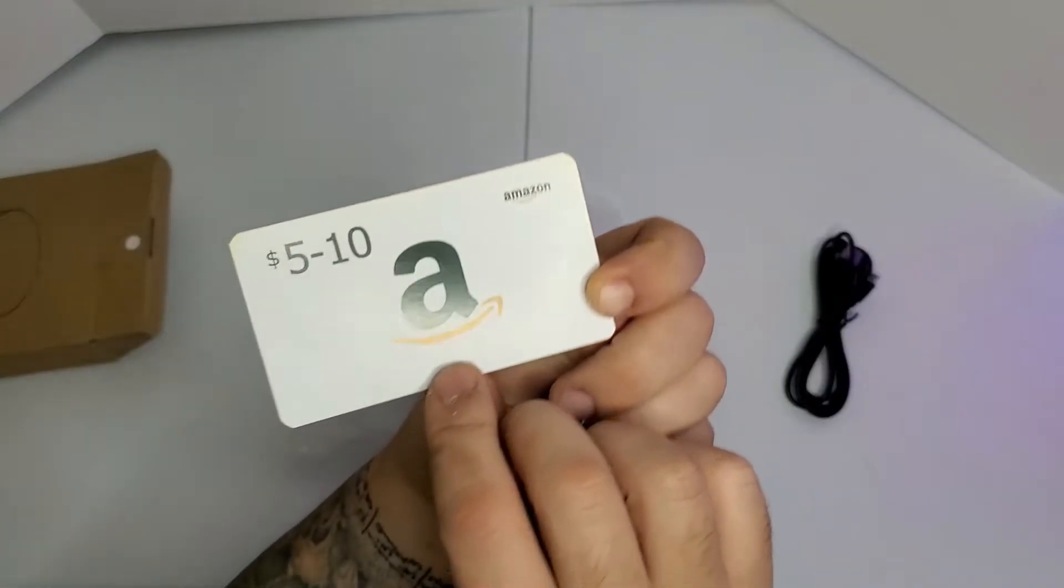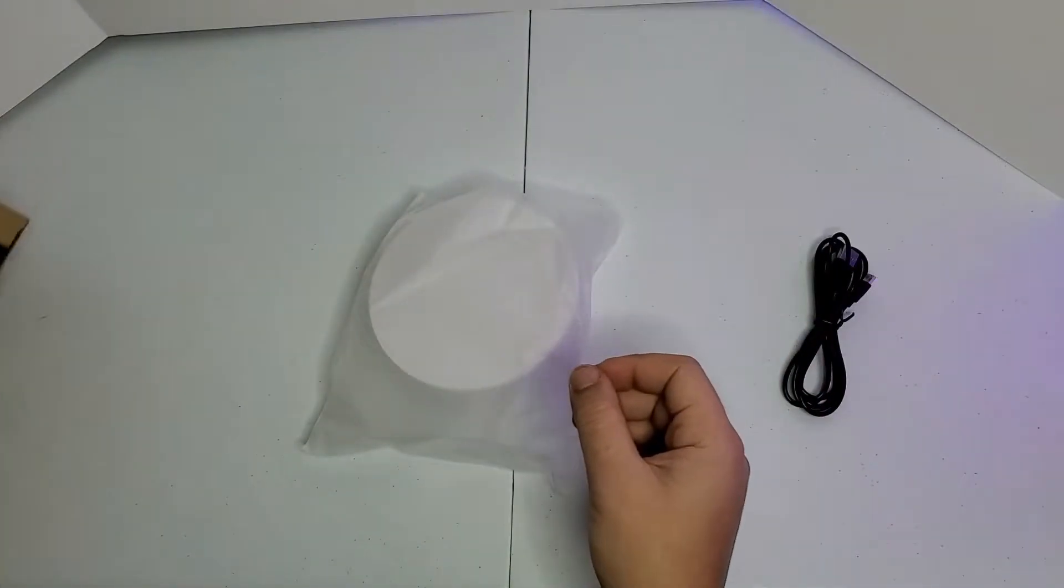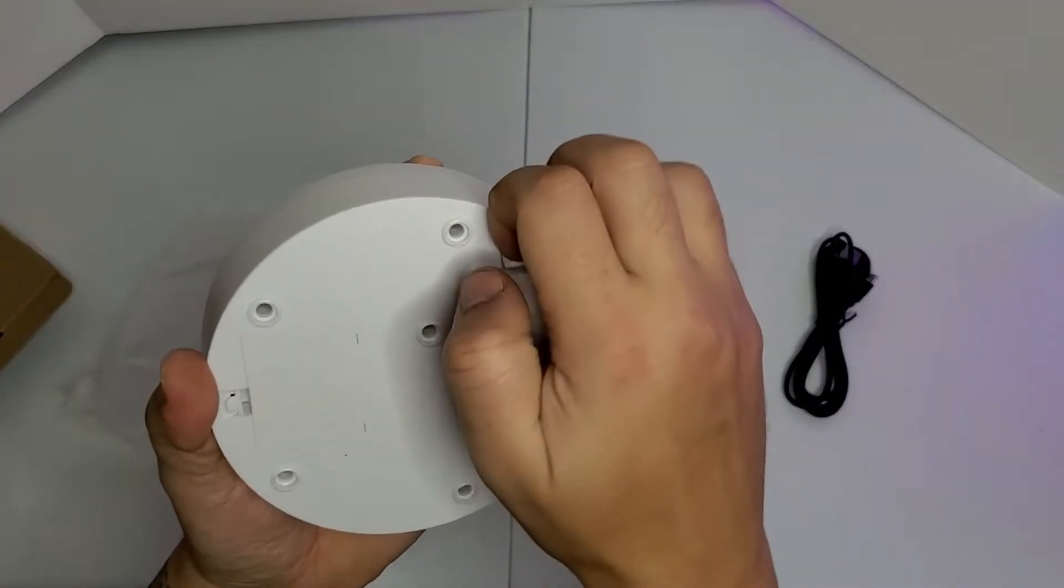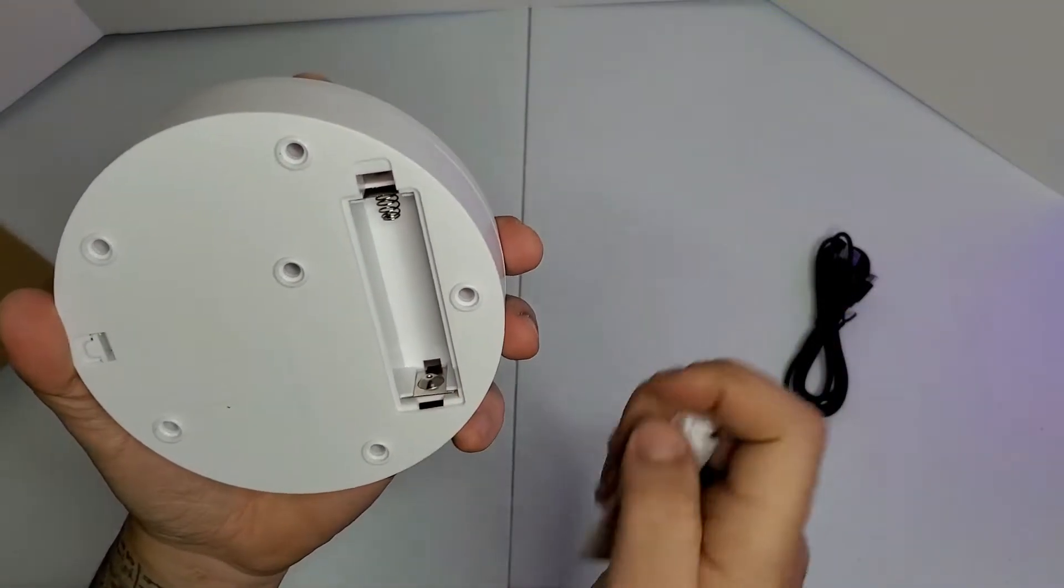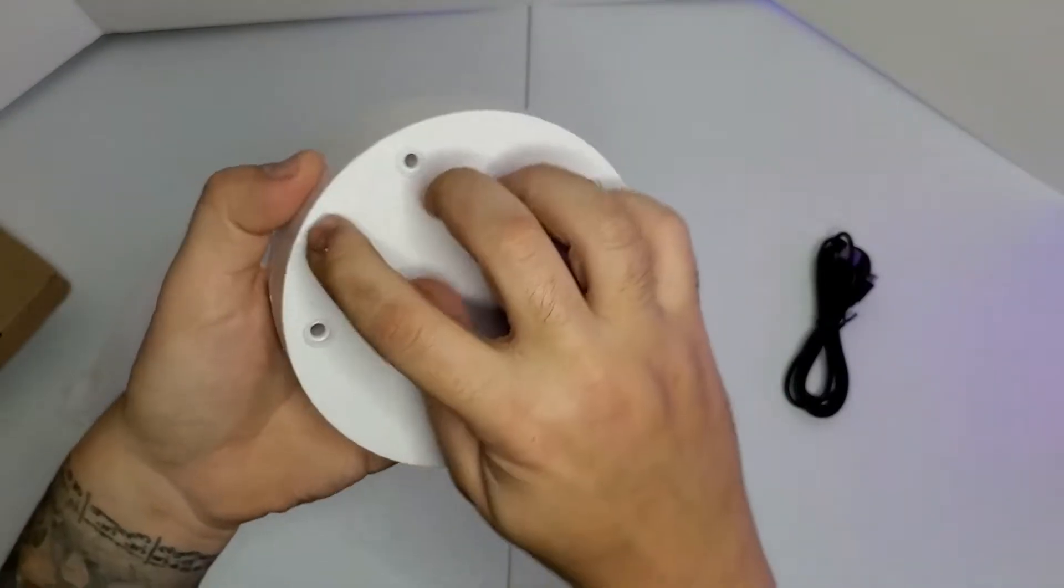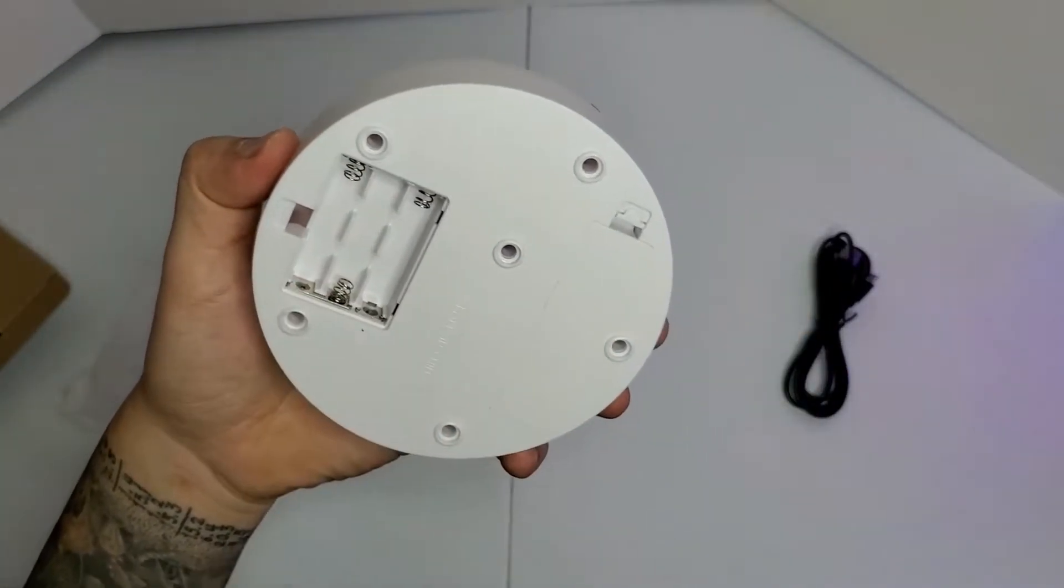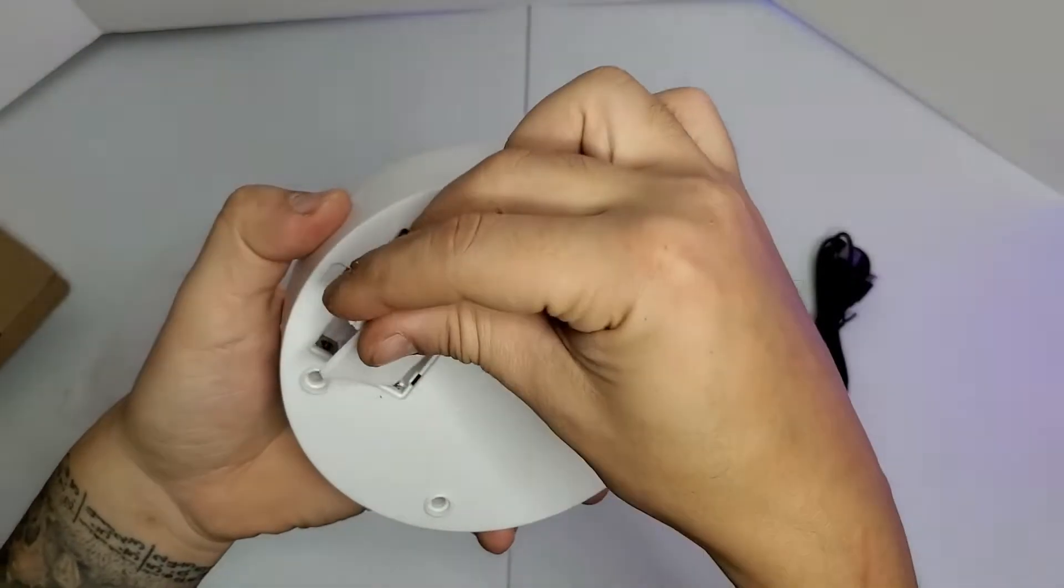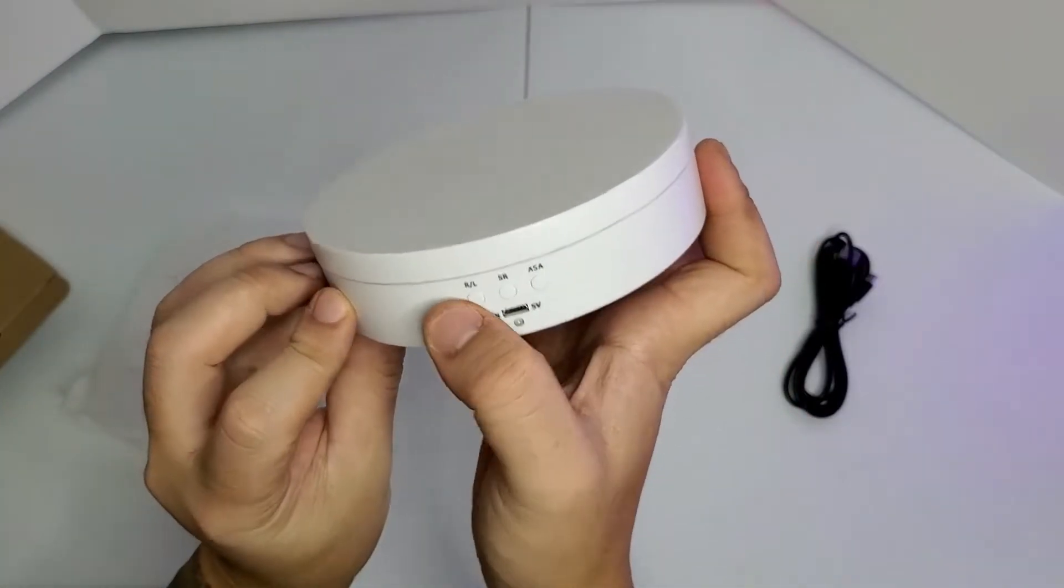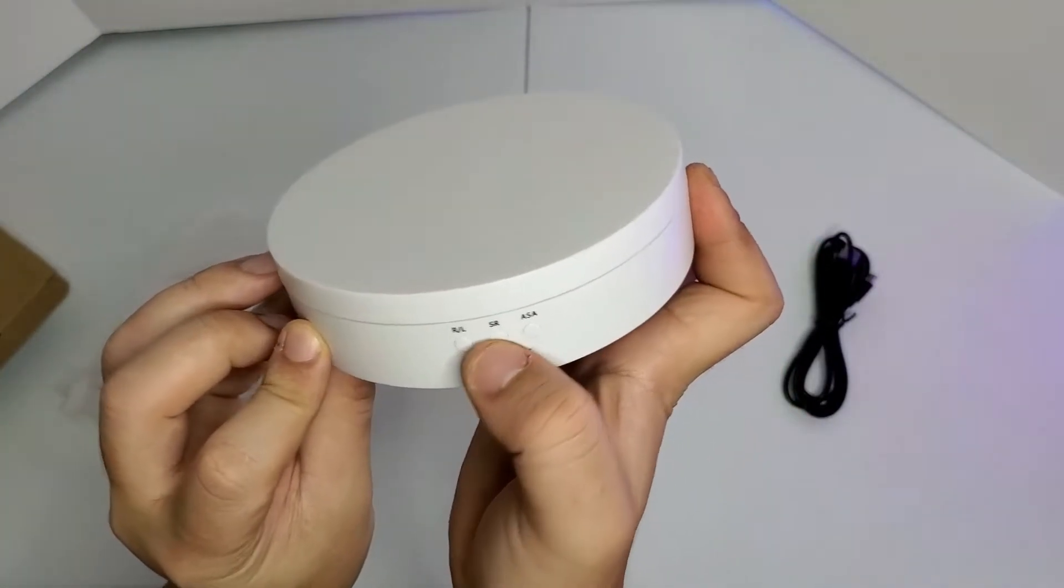Here is the stand. It works with a rechargeable battery, I guess it's 18650, I will check in a second, or three triple A's. Here you have three buttons, I guess for right and left and speed.